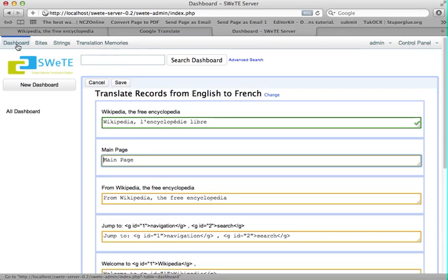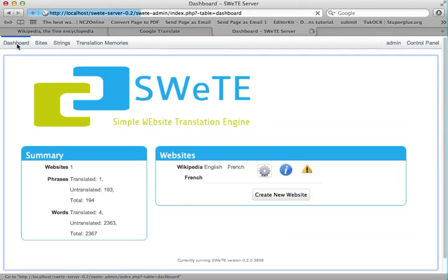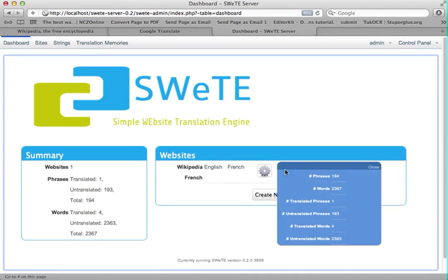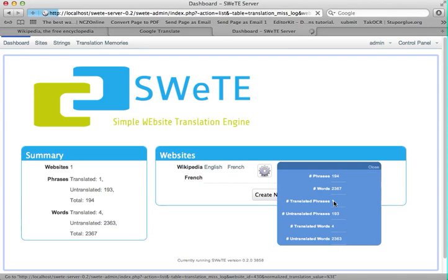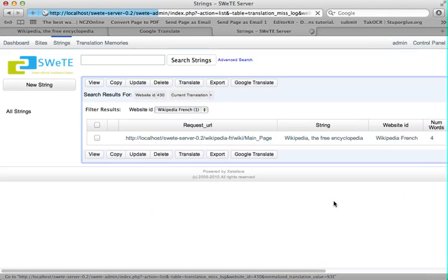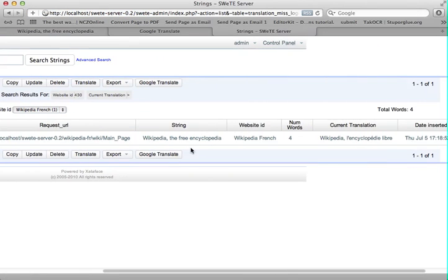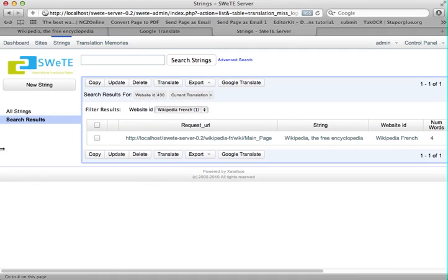So if I go back to the dashboard now, I can click on information, and you can see I now have one translated phrase. If I click on that, it'll take me back to the strings tab and it'll just show me that one phrase that I translated — Wikipedia — and it shows what my translation is. I can always go back and re-translate that.